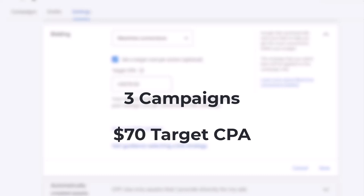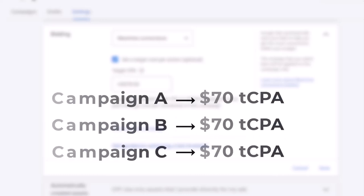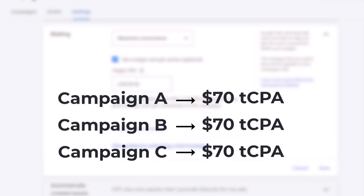Let's review an example. You have three campaigns in your Google Ads account and you want to get conversions at a $70 CPA. If you set a target CPA goal for each individual campaign, Google Ads will aim to achieve your specified target CPA across every campaign. But generally, different campaigns have different performance, so it might not be reasonable to set the same target for each campaign.